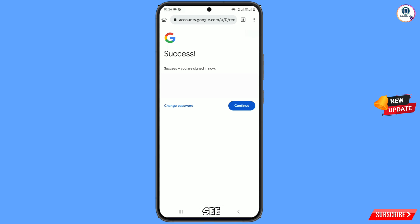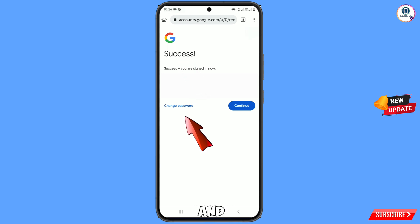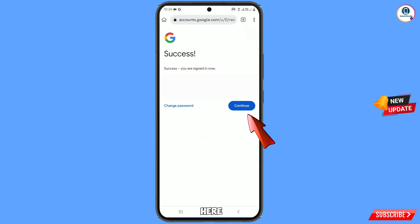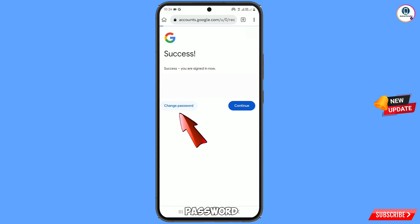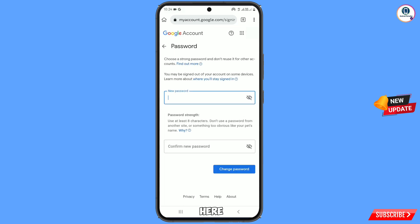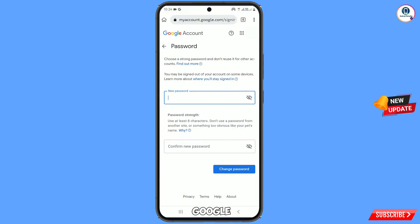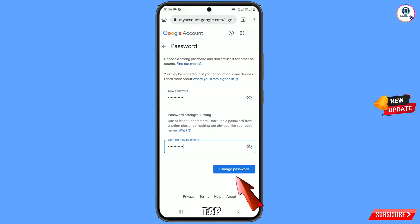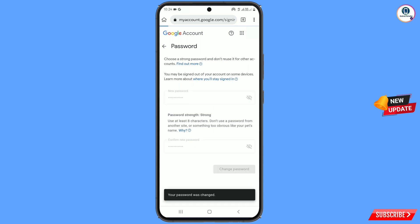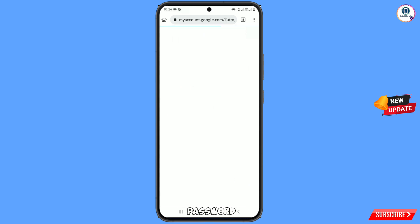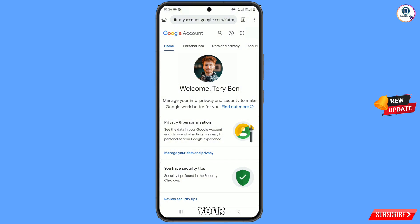Here you will see 'Google' and two options will appear: 'Change Password' and 'Continue'. You have to tap on 'Change Password'. Enter your new strong Google account password and tap on 'Change Password'. You can see your password was changed and you will land on your Google account profile.